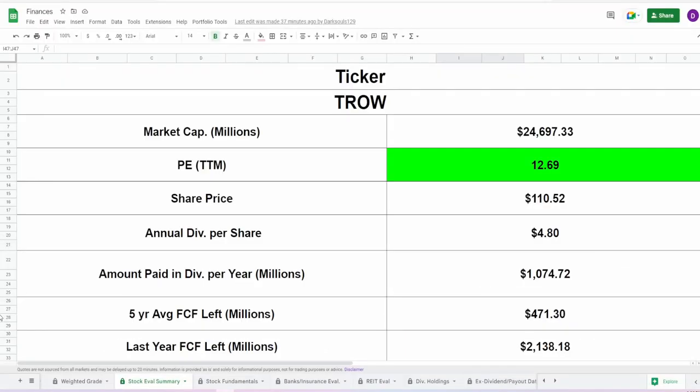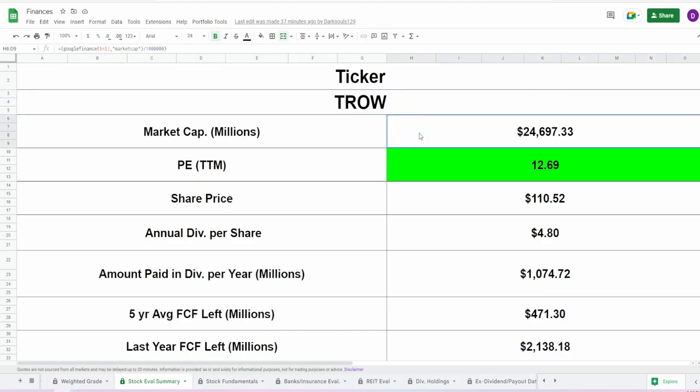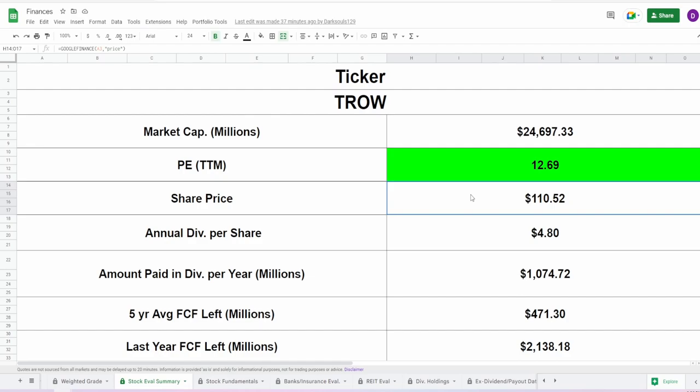So now we are here at my calculator. We got the ticker symbol for TROW, market cap of almost $25 billion, a PE of 12.69. So with a current share price of $110.52, this might actually be looking like a pretty good price. When I did my other video on this company that was really quick, the one that had three financial companies, I believe the share price was lower. Current share price is $110.52. I believe back then it was like $98 if I'm not mistaken.